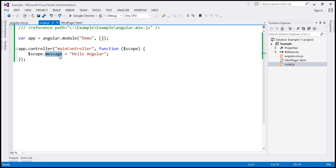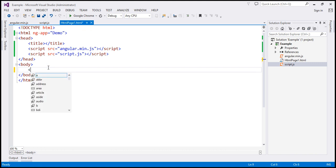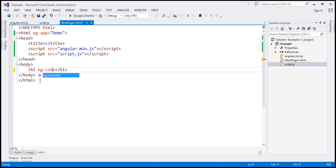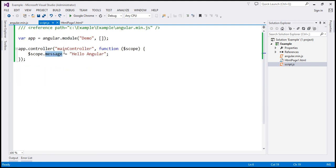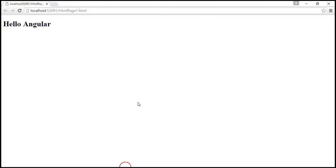If you look at the name of the controller function, it is main controller. Into the controller function, we are injecting the $scope object, and the reason we are doing that is because we want to make this message property available in the view. So we are attaching it to the $scope object. To access this message property in the view, we have this h1 element with the ng-controller directive specifying main controller. Within this HTML element, we use a binding expression to display the message property. When we reload the page, we see the message property — Hello Angular — available in the view.